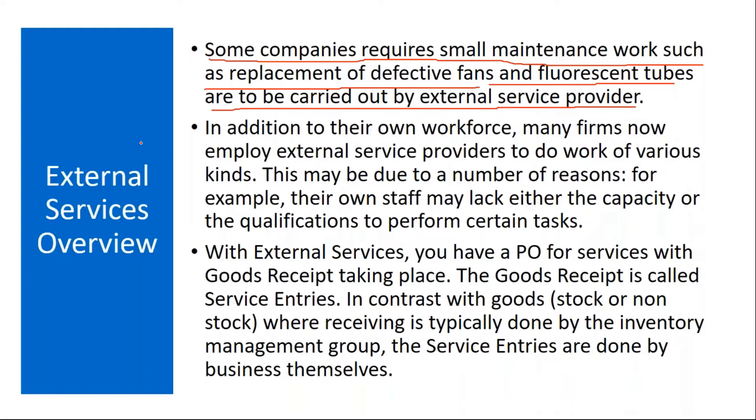That services procurement, how to do in the system we are understanding. Like suppose in your company some fans or air cooler is not working, they have a centralized AC that is not working. You hire a third party vendor, he will come and rectify the problem. Those kind of things comes under external services. How to do that in the system? Now we are going to understand.